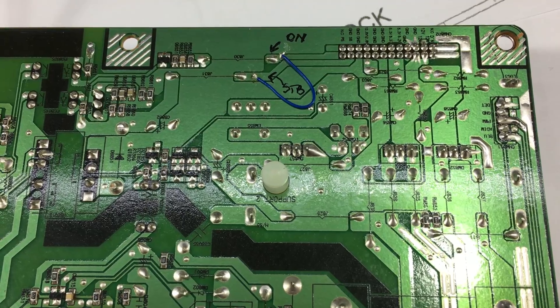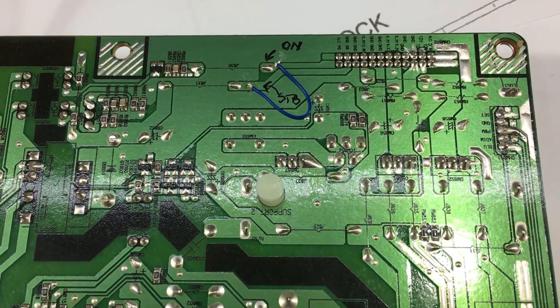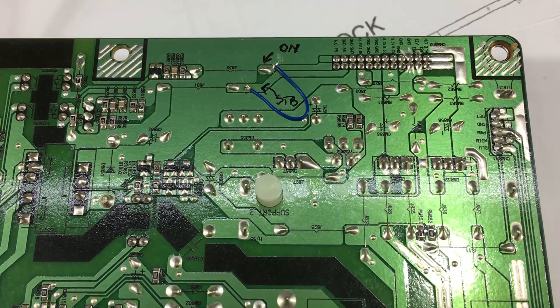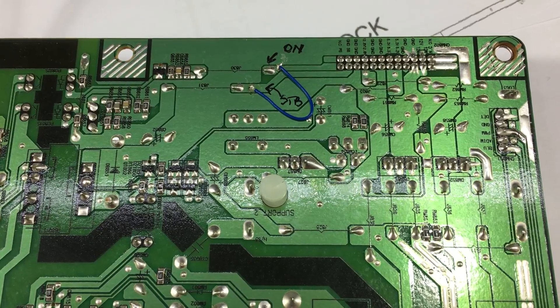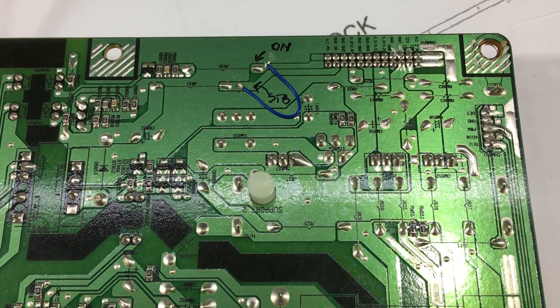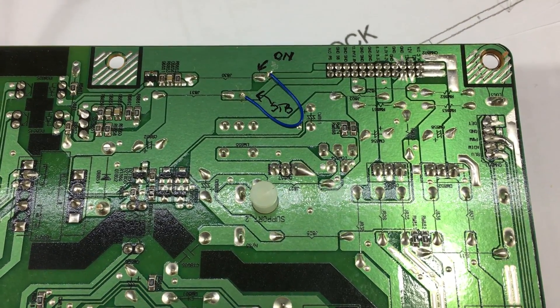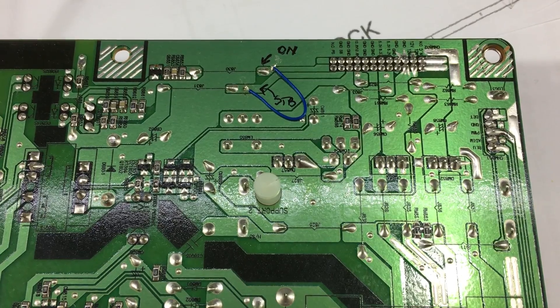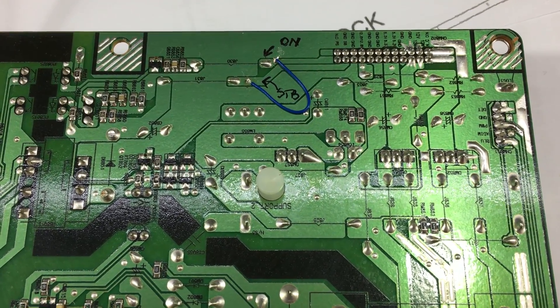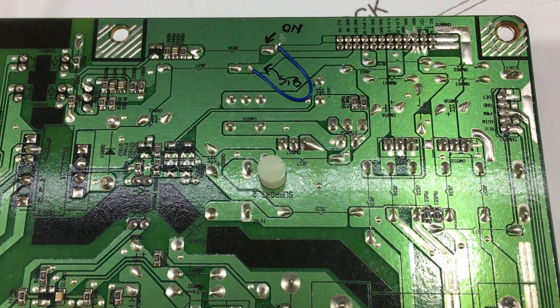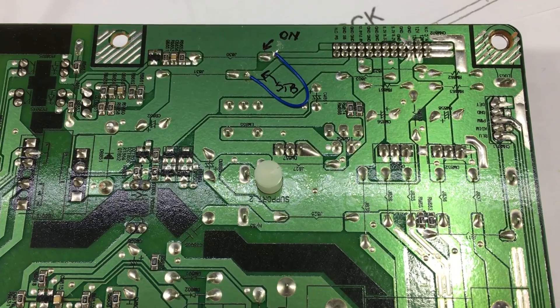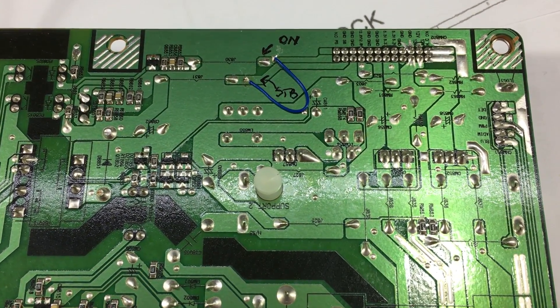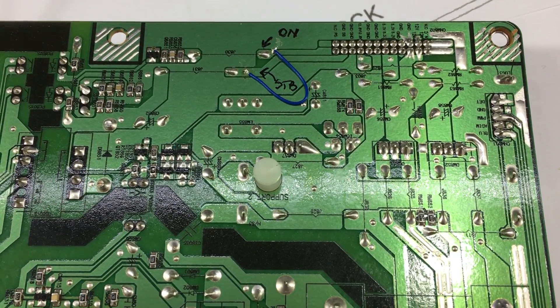Before doing any of these measurements we need to simulate the TV being on, and since the power supply is not connected to the control board I just bridged the turn on signal to the 5 volts standby because it's an active high signal. So right now when I apply power this power supply will attempt to start and generate all the voltages.